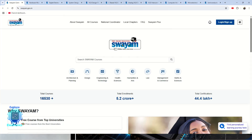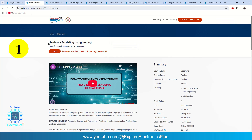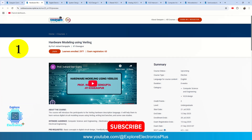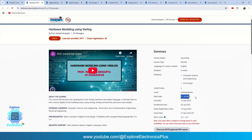The very first course is Hardware Modeling using Verilog. This gives you the complete structure of Verilog — how the coding works and how digital design is made using Verilog. This course will start from 21st July 2025, and you have time to enroll till 28th July 2025. It is an 8-week course, and you will get certified after taking an exam after these 8 weeks of lectures.